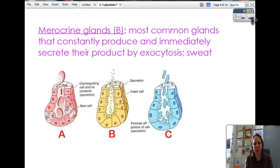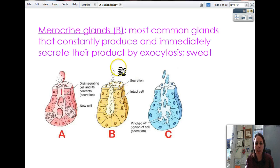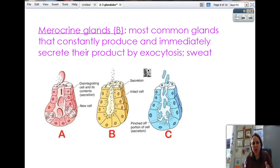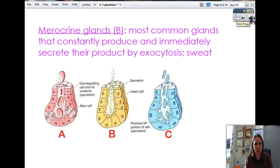Merocrine is the most common type — when in doubt, it's merocrine. These are the most common glands found all over your body, constantly secreting. Whatever they make immediately pops out, but the cells do not get destroyed. They secrete their substance, it comes straight out of the duct, and there's just a constant flow. Sweat glands are the most common example of merocrine glands — you're always sweating even when you don't think you are.